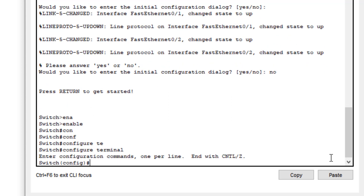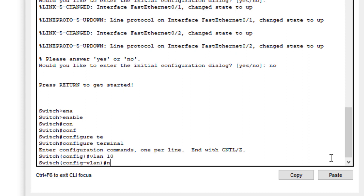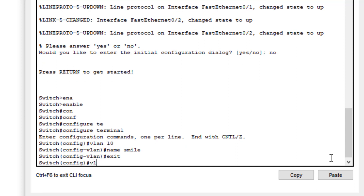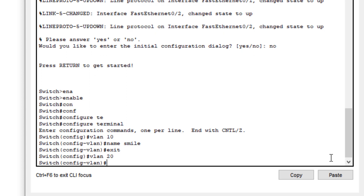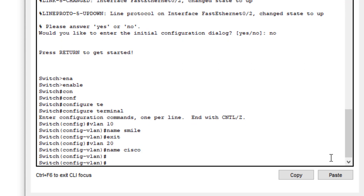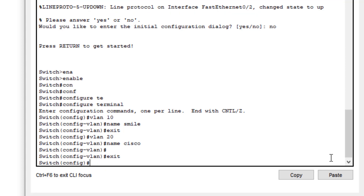Now we define VLAN 10. We can name it — I will name it 'smile'. Then we exit. Next, we define VLAN 20 and give it the name 'cisco'. We then exit from VLAN configuration mode.